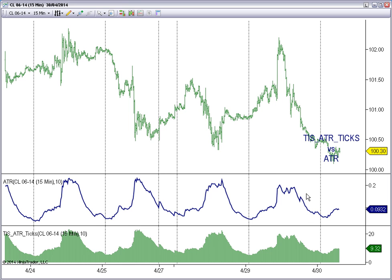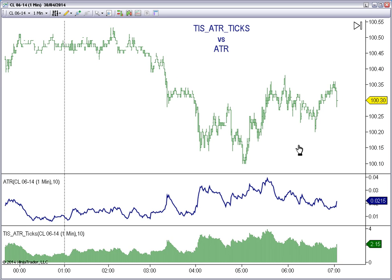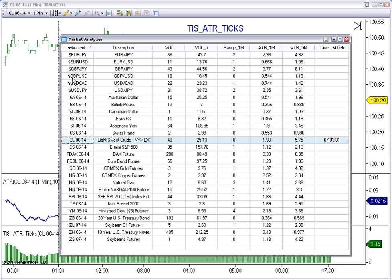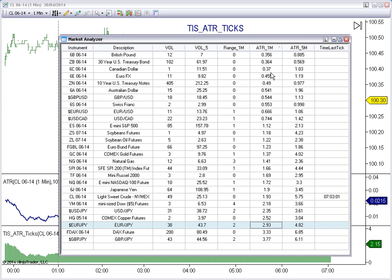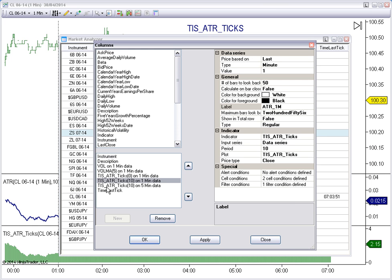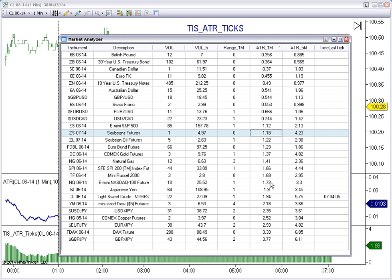The most important difference is that we can compare different instruments when we place several instruments on market analyzer and we look at the average true range. We need a value expressed in something that can be compared between them. For example, all these numbers are the ATR TICKS using the 5-minute chart. So, all these numbers are normalized and we can compare one to each other.